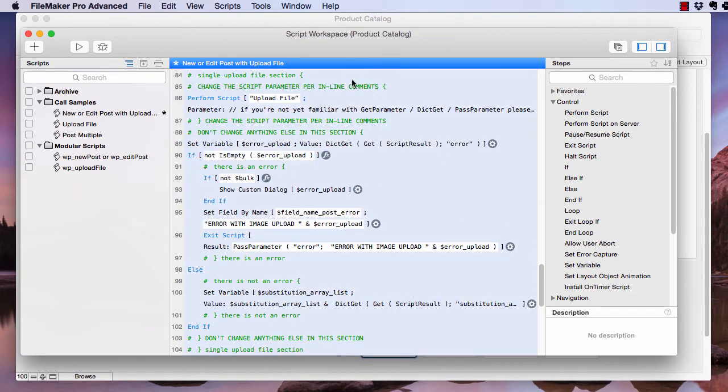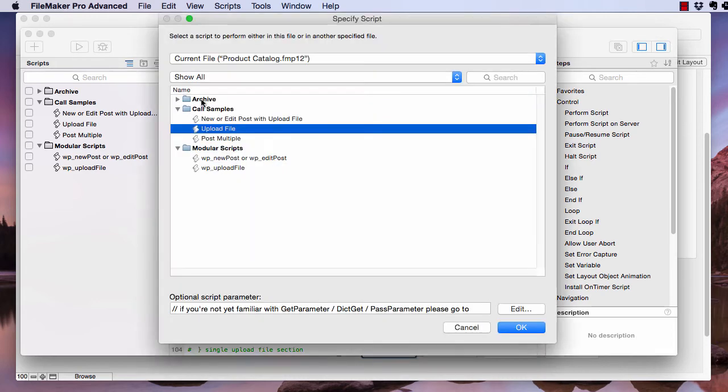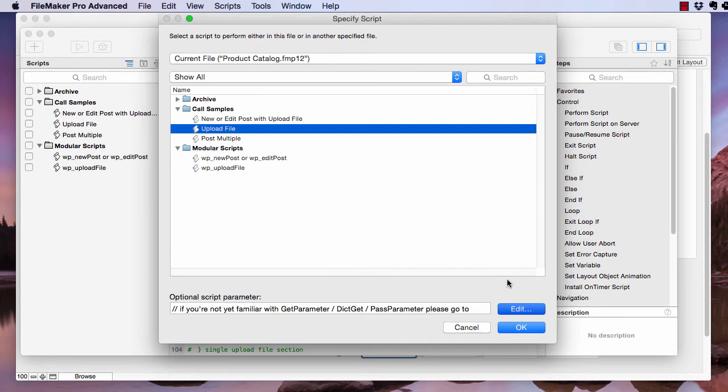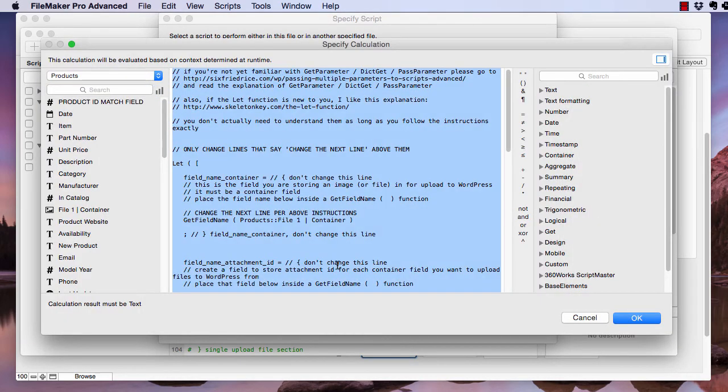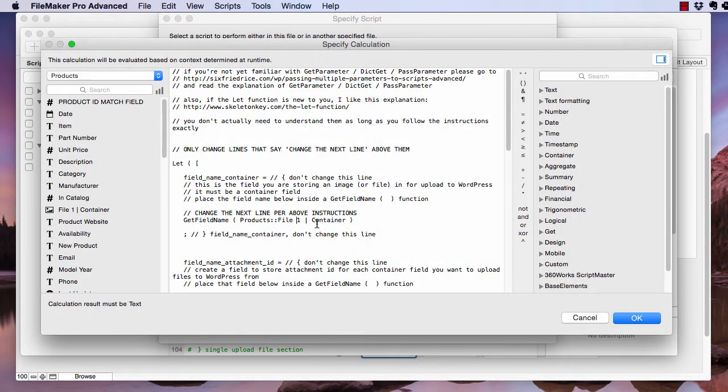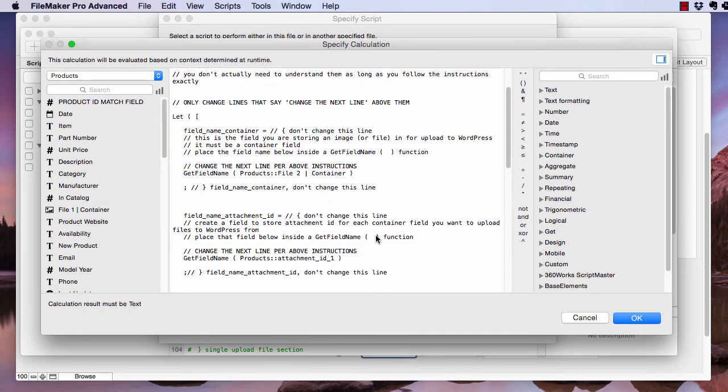Okay, and the only thing you modify with this is the script parameter on the perform script upload file script step. And because we've kept things pretty standard with numbering, we're just going to change this to two and we're basically going to just change all the ones to twos.